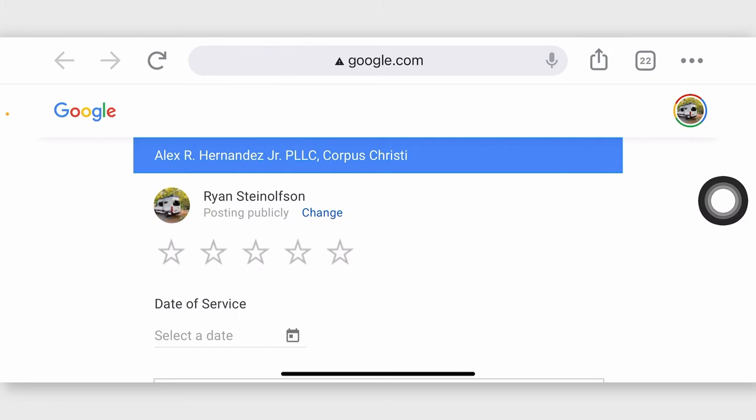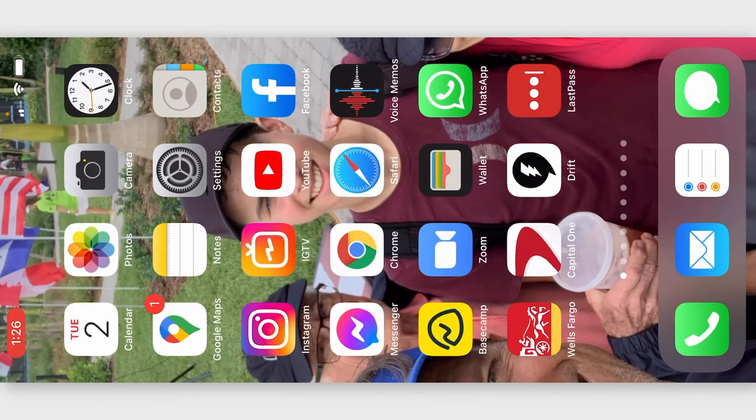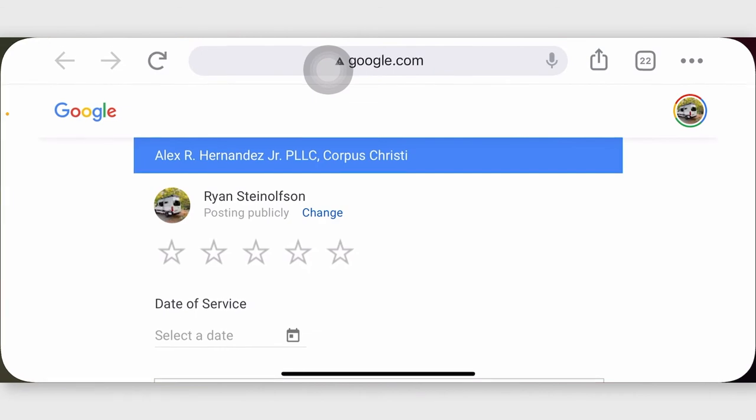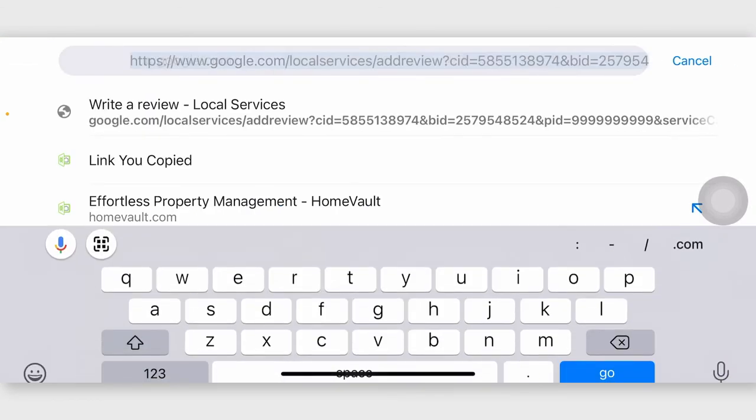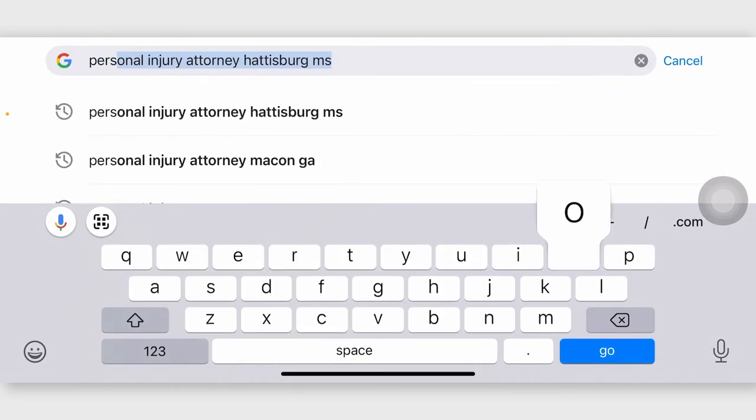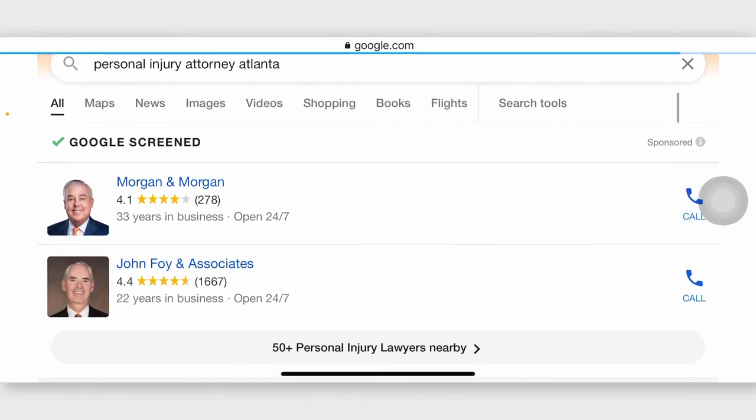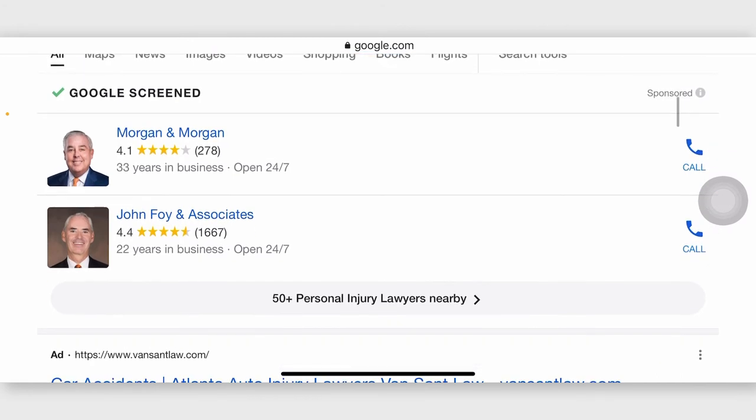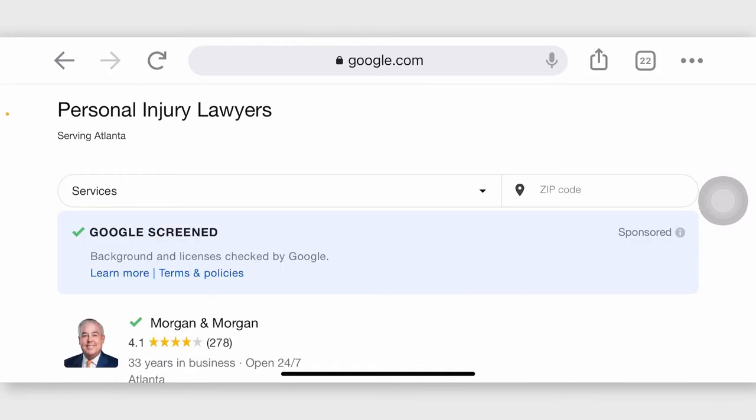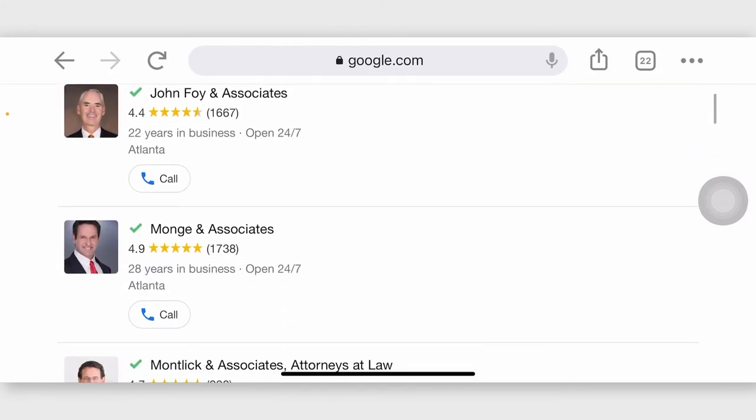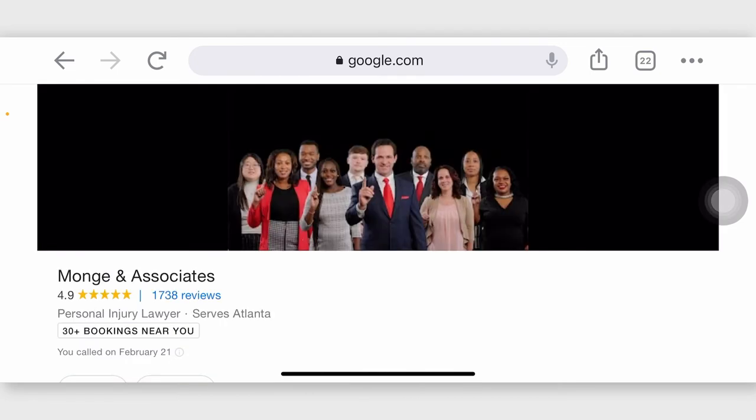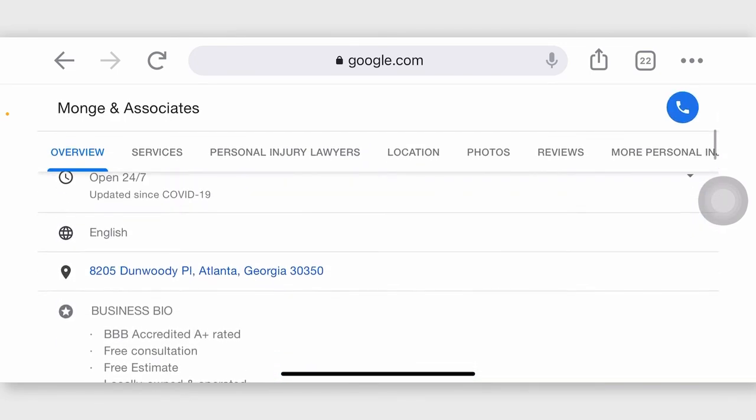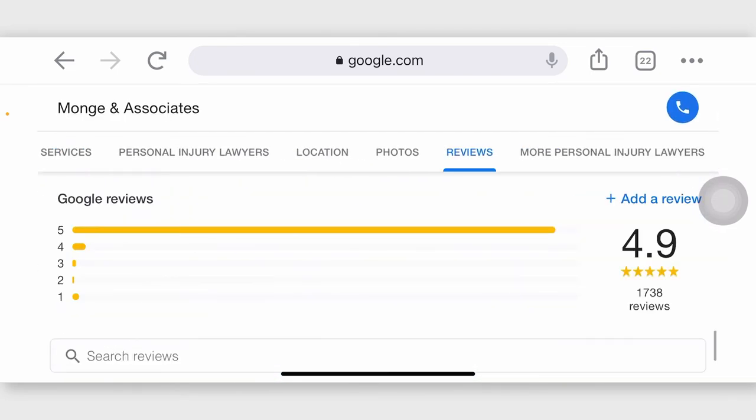Now, if you want to, you can go in here, and you can see if I went to personal injury attorney Atlanta, I know that some of these guys have some verified reviews because we've worked with them. And so if I go here, here's an example, let me just go to the reviews.